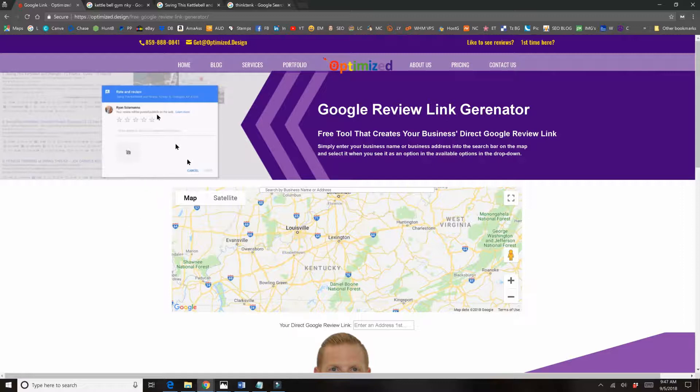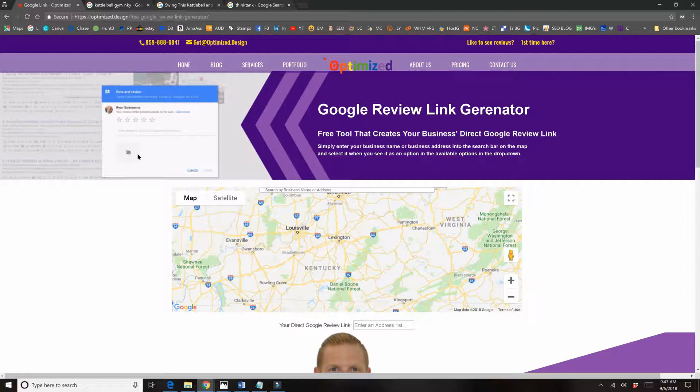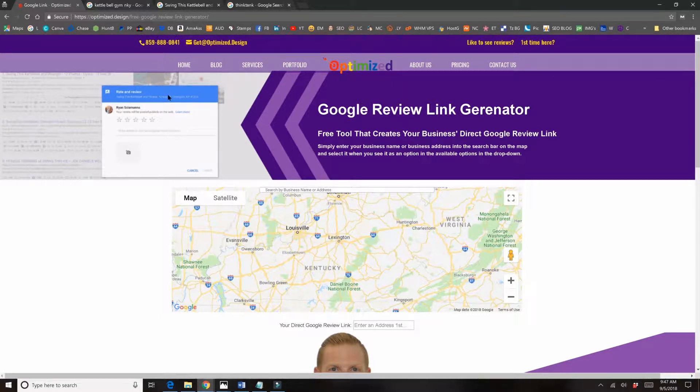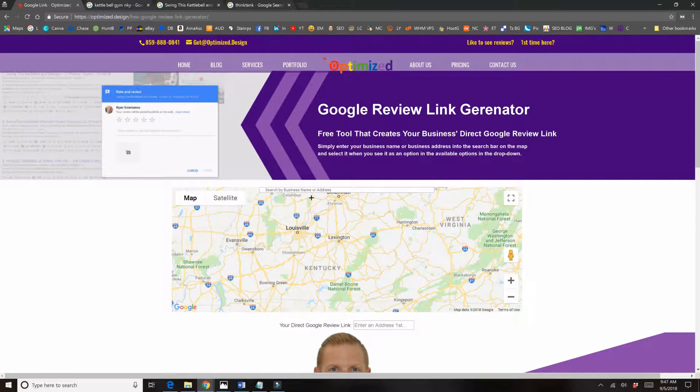And this is how you use it. You go to optimized.design, because we don't have the dot-com thing going on, and it's going to be free Google review link generator with the dashes in between. So that's the slug, the links in the description, and we'll also add this to the menu up here, but we have not got to that point yet.